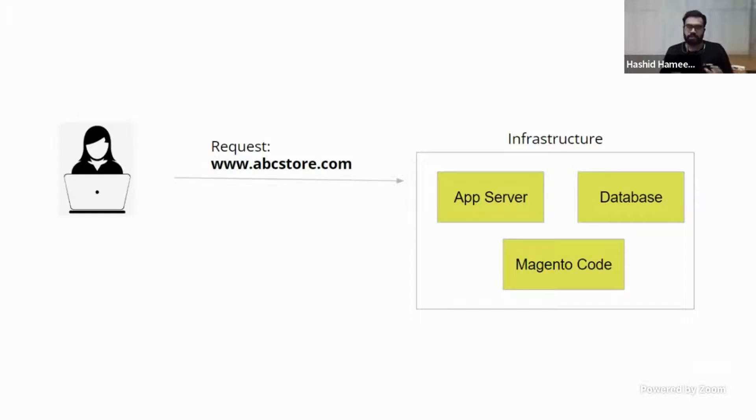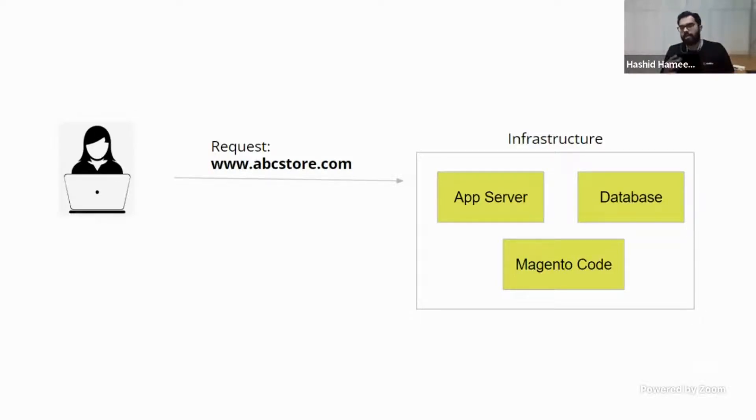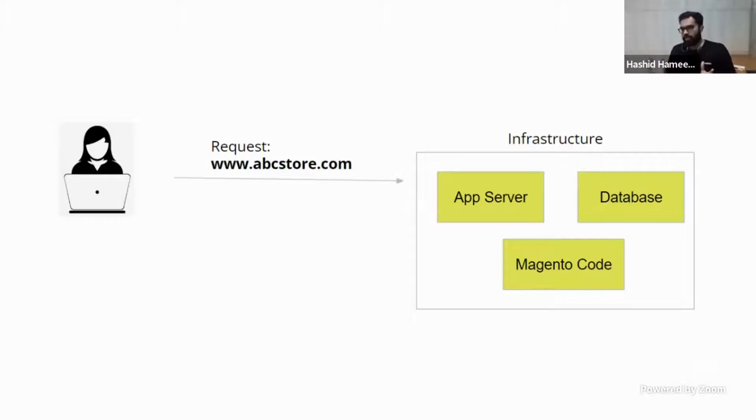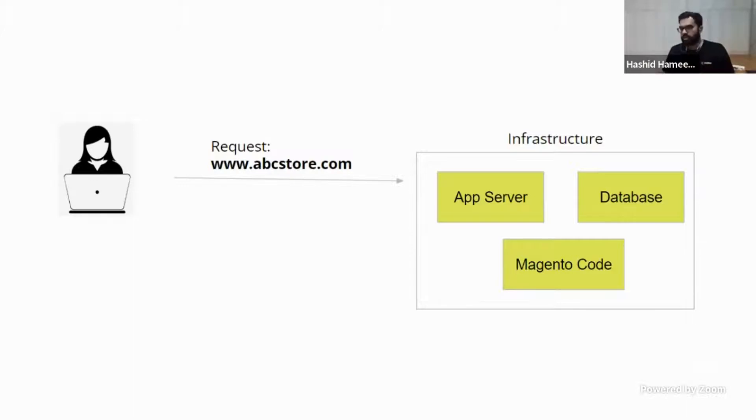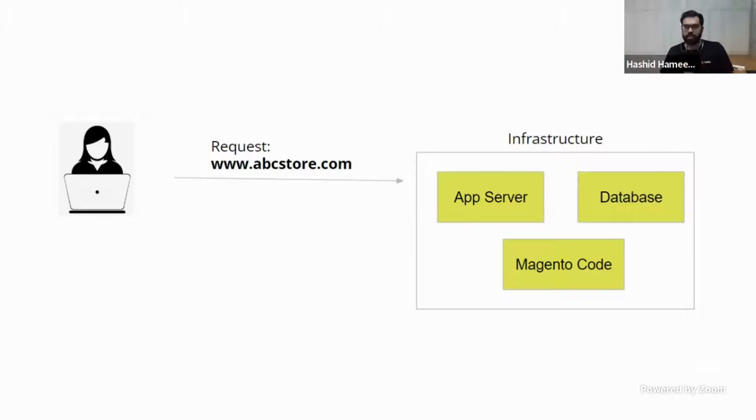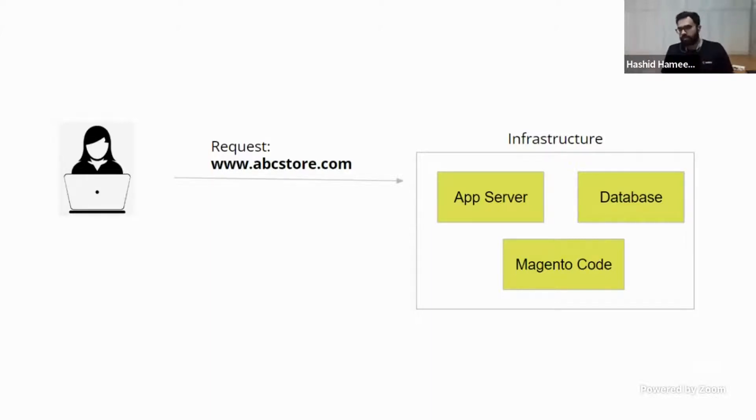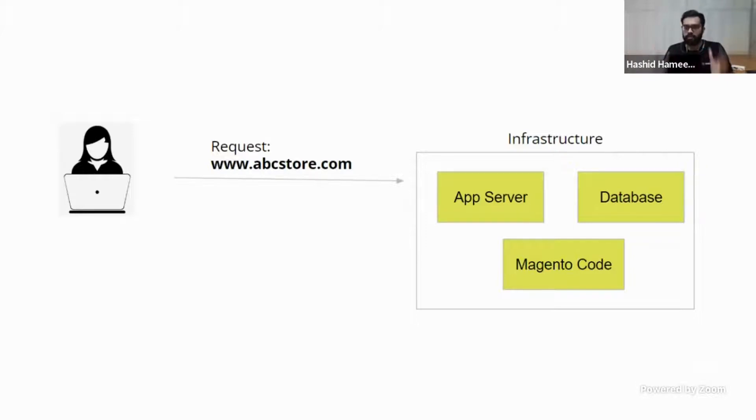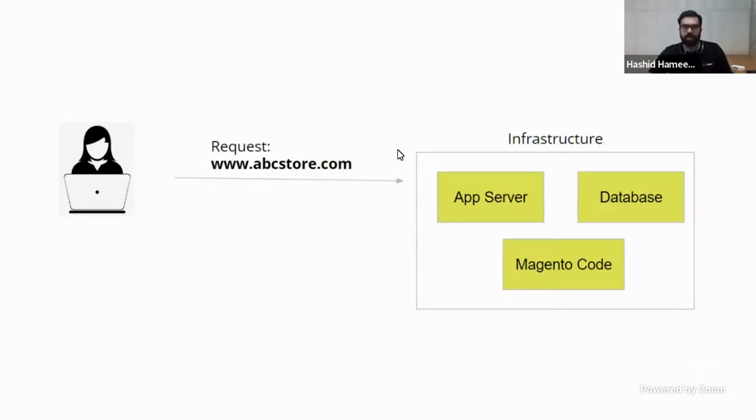Now the server knows what is this guy requesting for. For example, if the person has typed abcstore.com slash some category. Now the server basically takes this request, understands what really it has to do to give the response the user is expecting. Now there are a lot of moving parts that is there here inside this. So first there is the infrastructure, which is your hosting setup. And then there is a web server, there is a database, and there is a Magento application code.